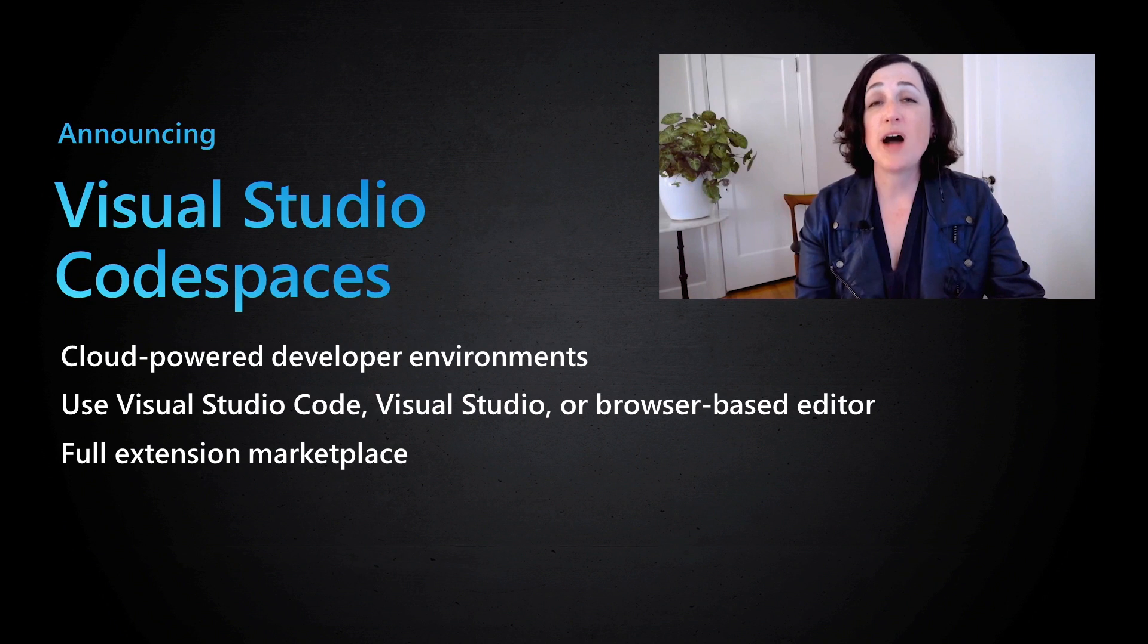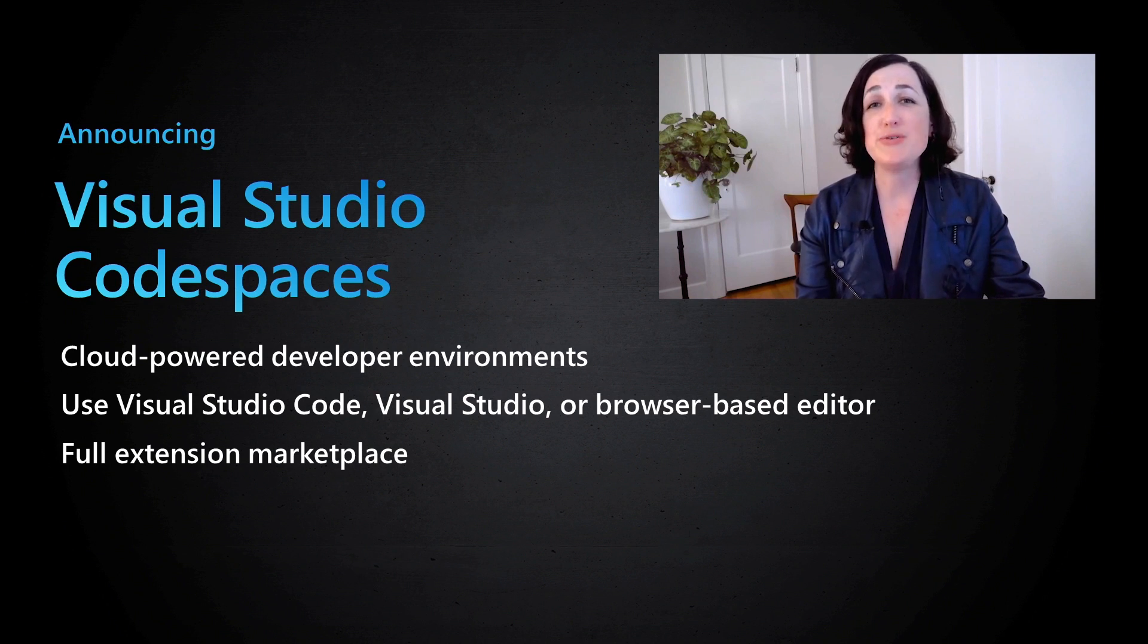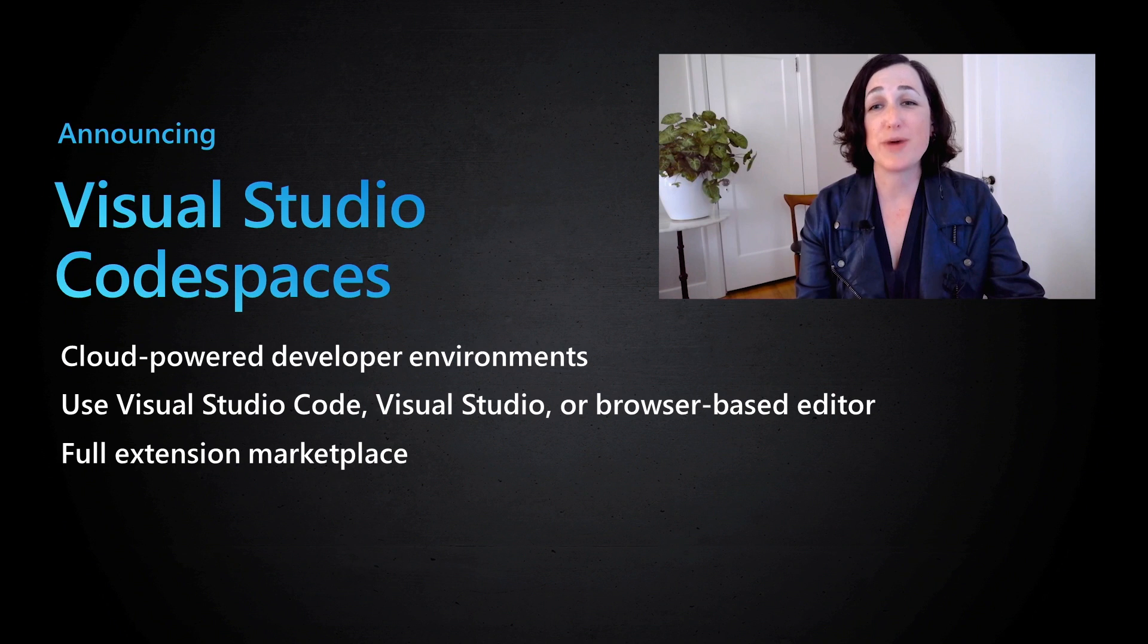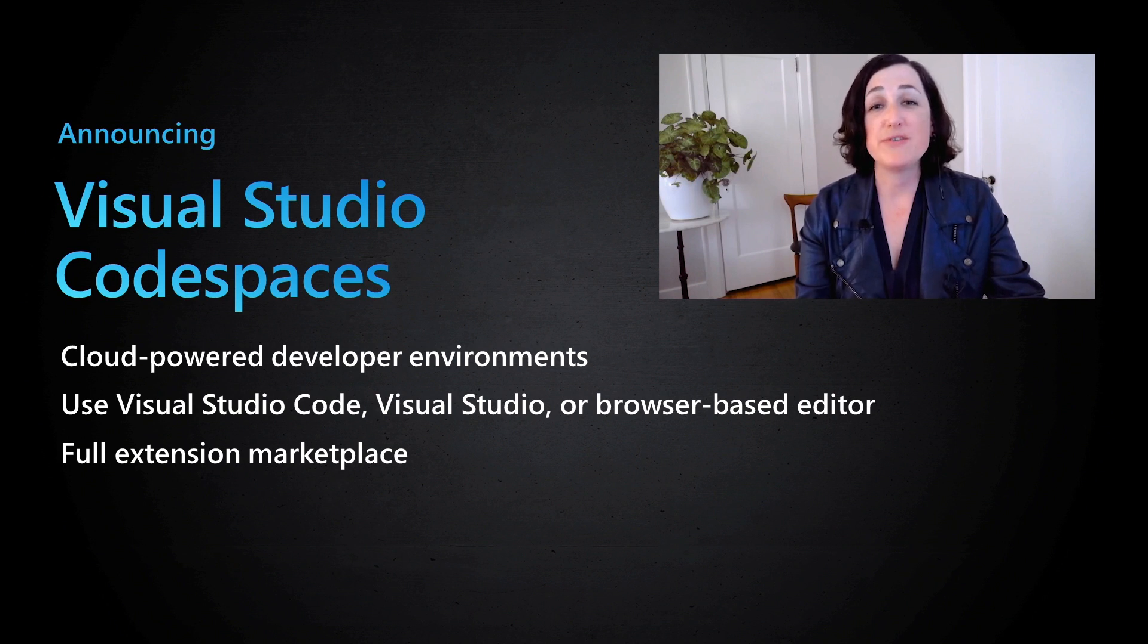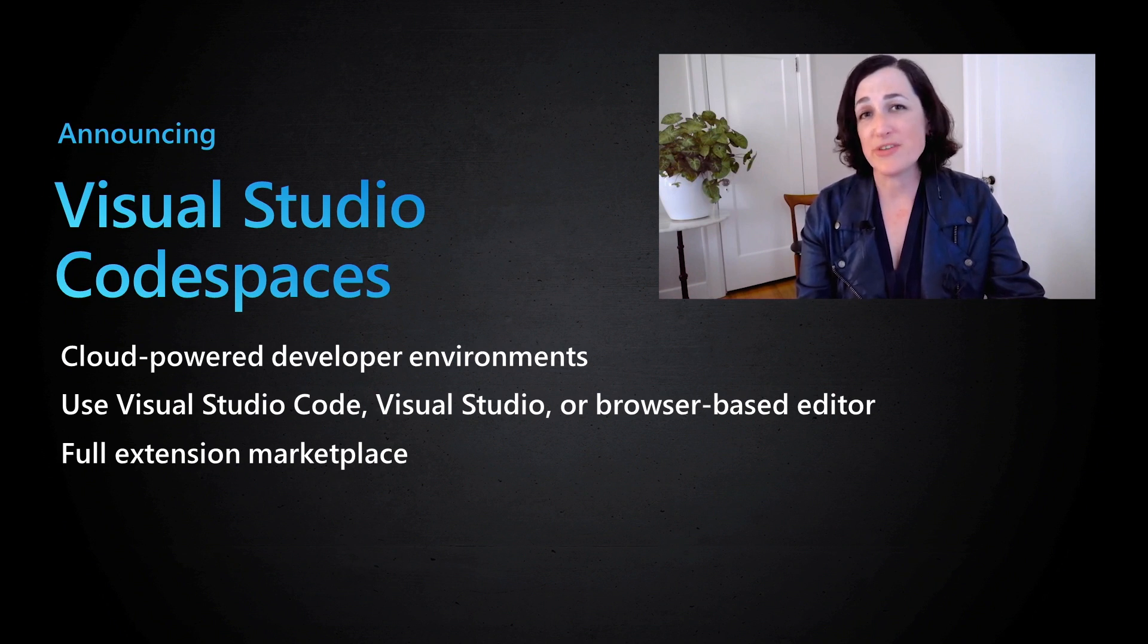One of the most common pain points for developers is setting up a new dev environment that you can access wherever you need to work. So if you feel this pain today, try out the preview.